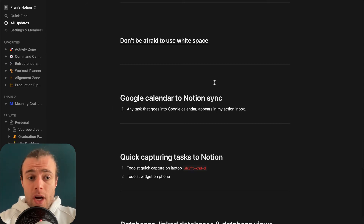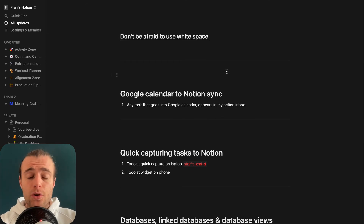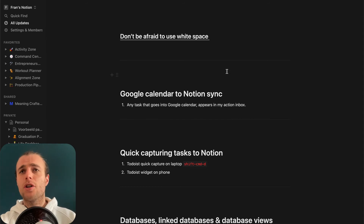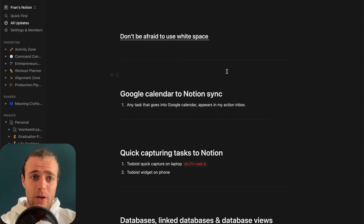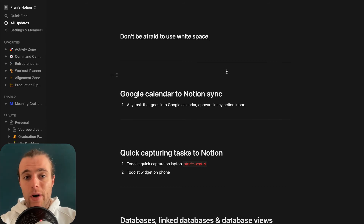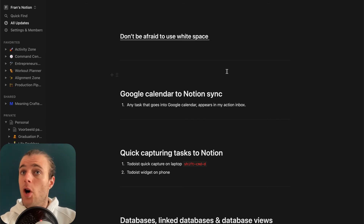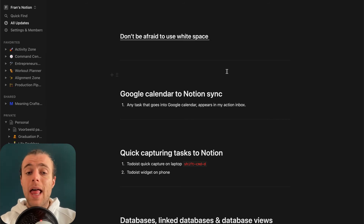Another neat trick in Notion is that you can sync your Google Calendar with Notion. This actually happens outside of Notion, but what you can do is make it so that any new event added in your Google Calendar shows up in your Action Hub database. I'm not going to go in depth on this right now, but if you want to know how to do it, let me know and I'll help you figure it out.